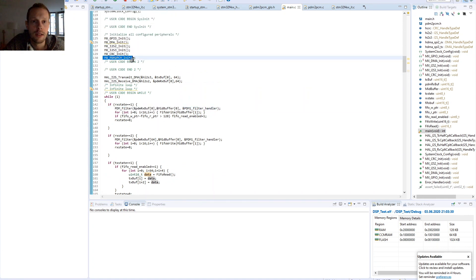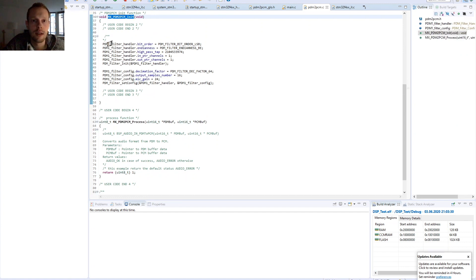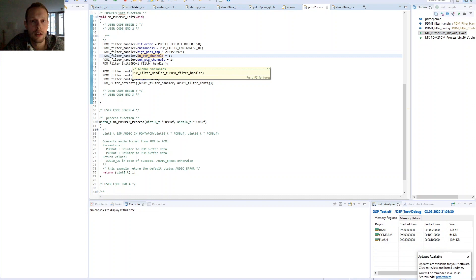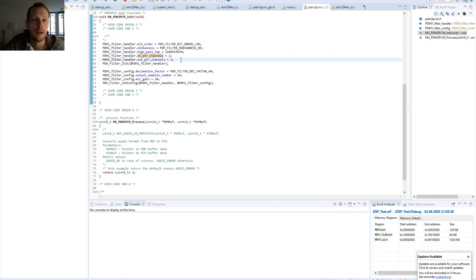Looking at the PDM-to-PCM library initialization, you can open the declaration to see the configuration options. If the bit order is misconfigured you will definitely hear a trashy sound. The correct configuration shown here is for the STM32 F4 evaluation board. As you can hear, sound is now coming through the STM32 F407 evaluation board - the sound quality may not be the best but it is quite okay. To demonstrate, a finger is pressed on the microphone to muffle it. Have fun trying it out yourself.